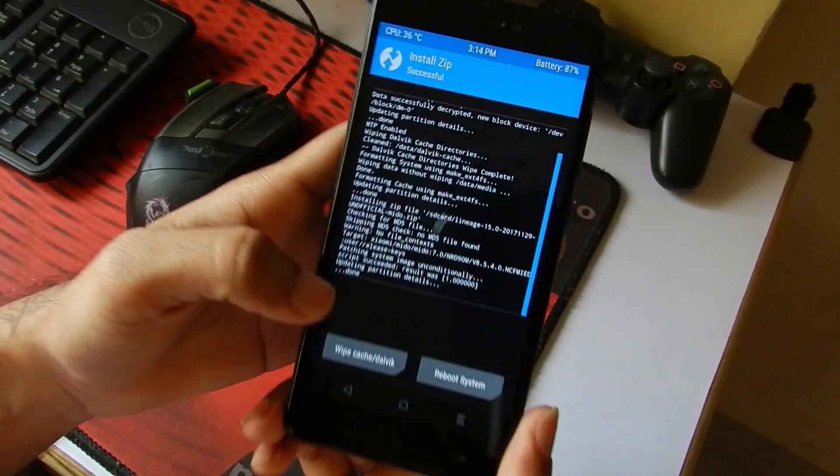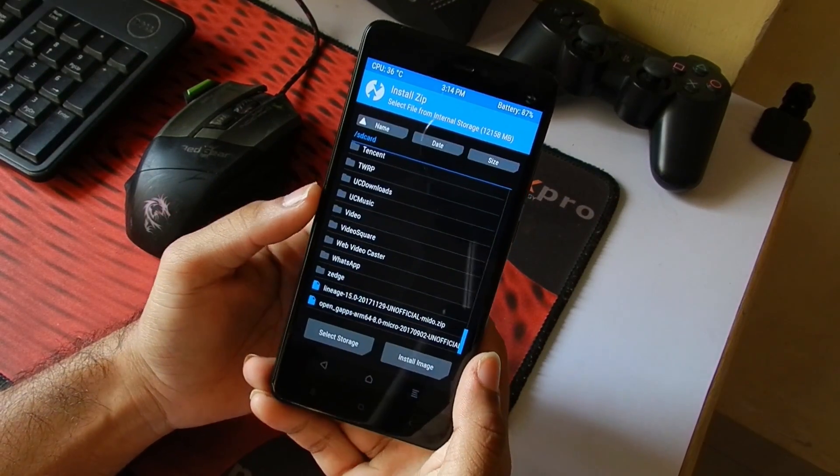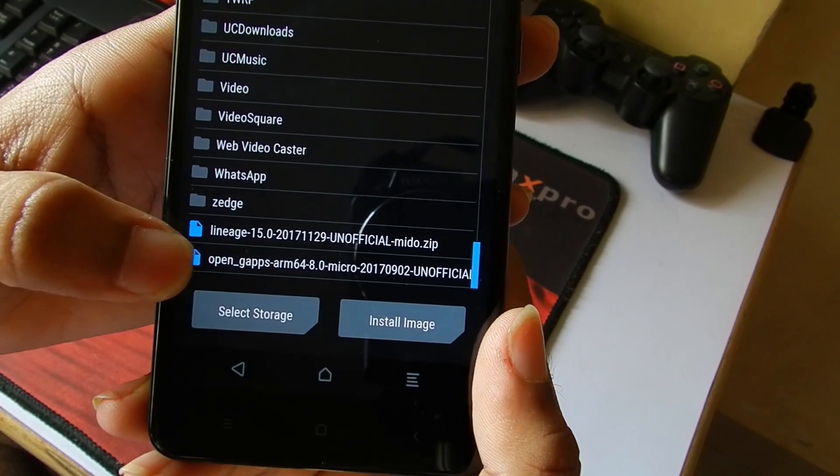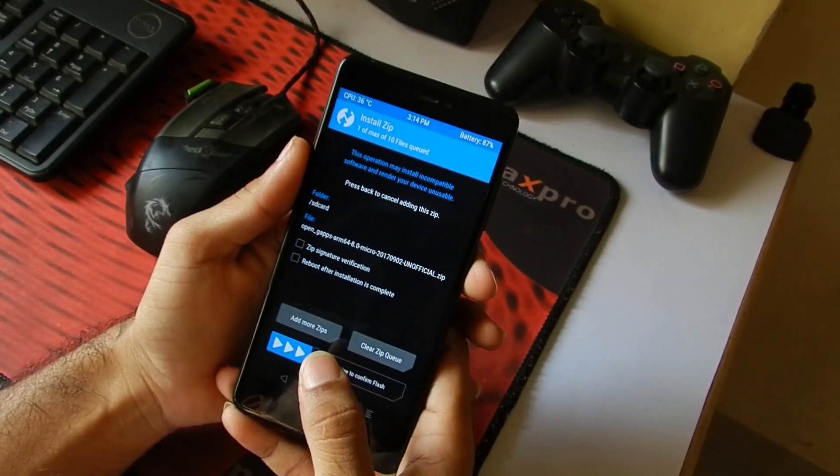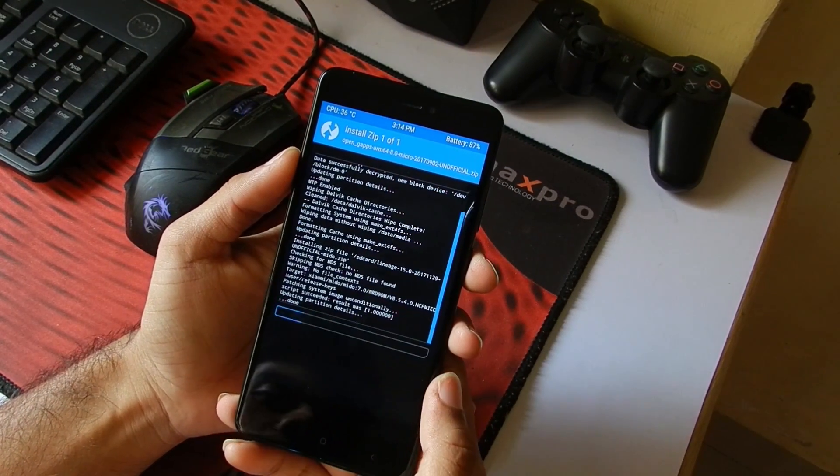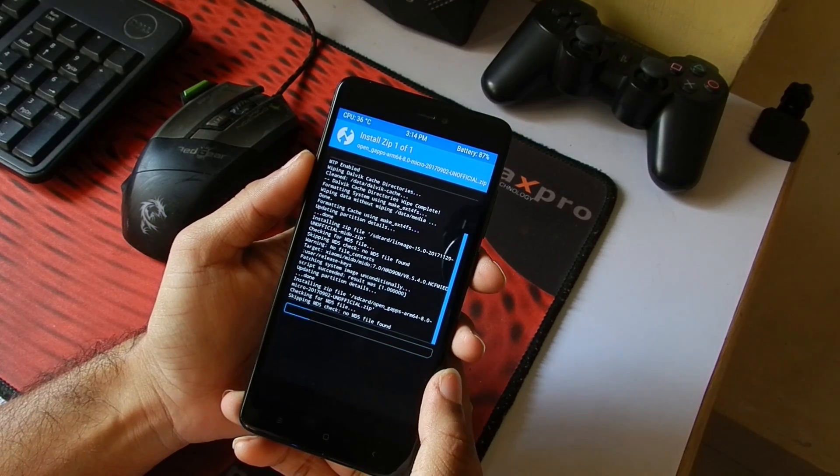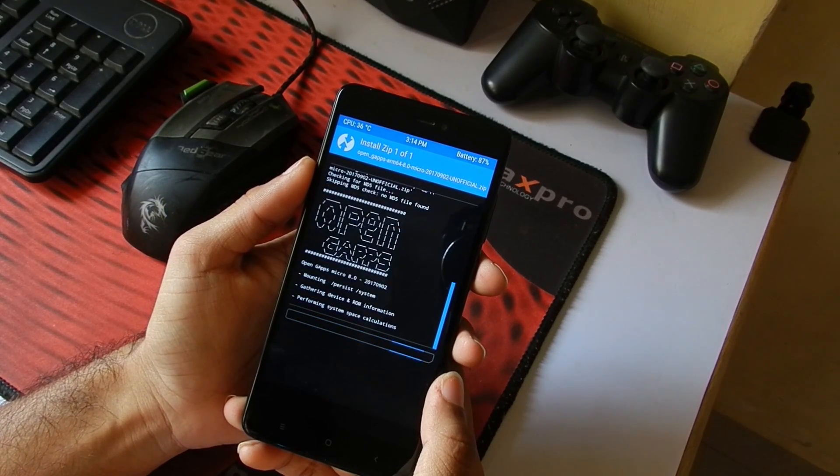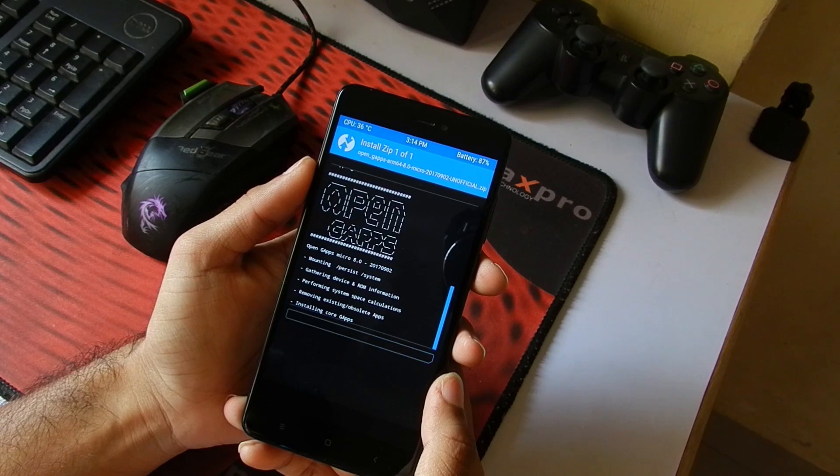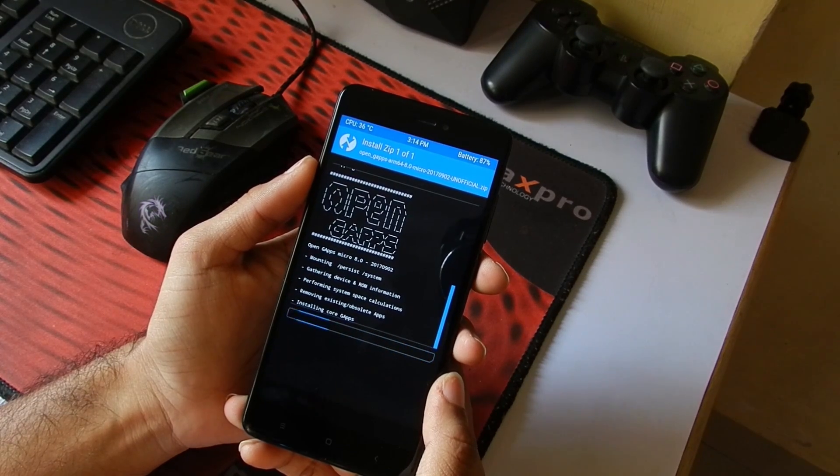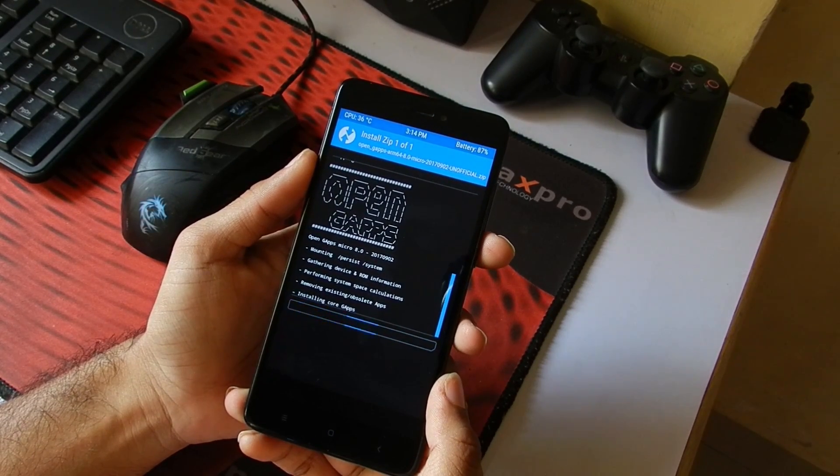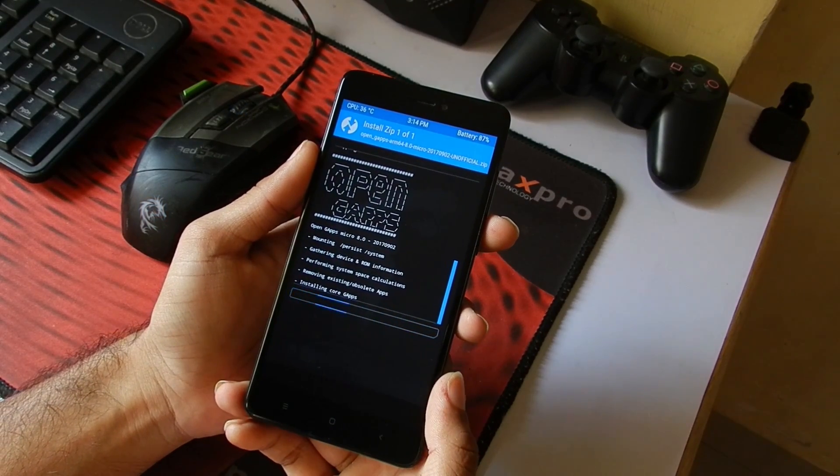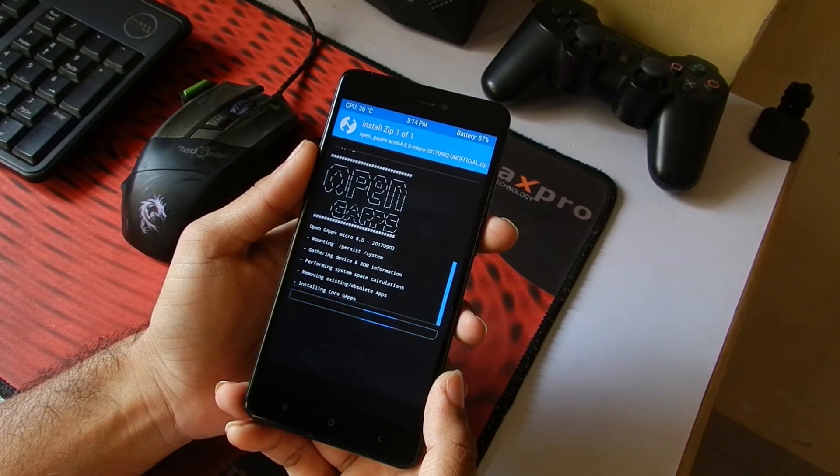Once the installation of the ROM is successfully done, then again go back and select the GApps and then swipe to confirm the flash. Now TWRP is flashing the Open GApps. Make sure that you download the GApps for Android Oreo 8.0 and not any other versions because they will not work as Lineage OS is based on Android Oreo 8.0. In my case, I am using the Micro package; you can select any other that you want.